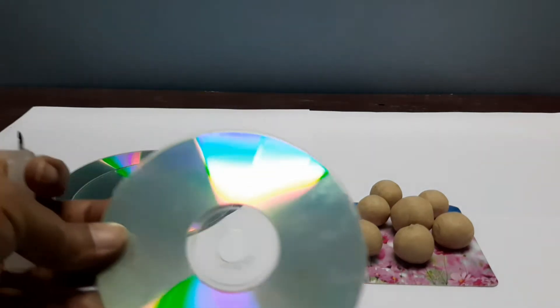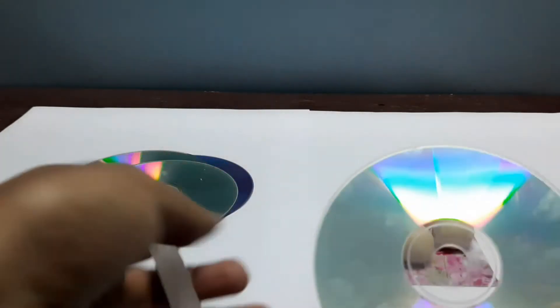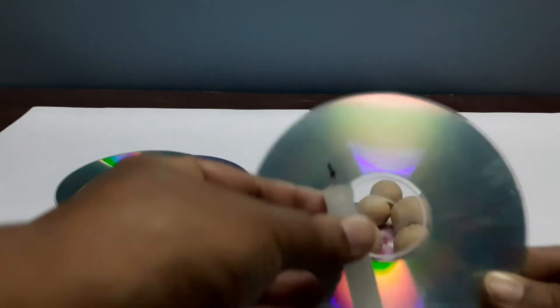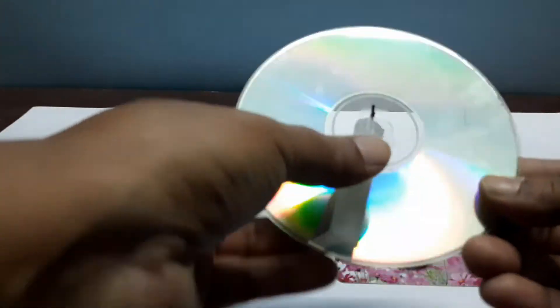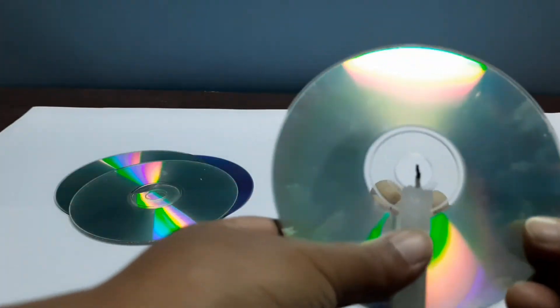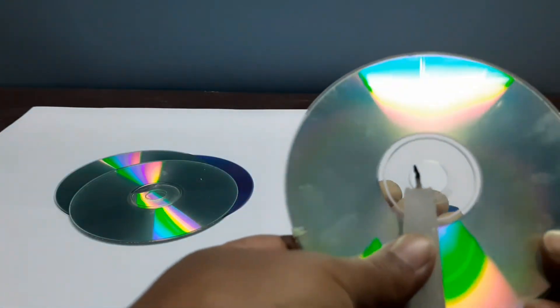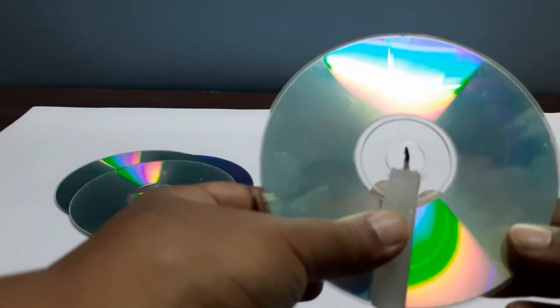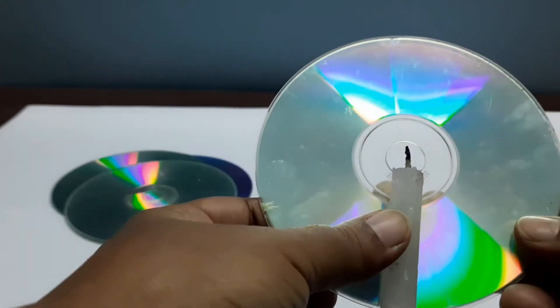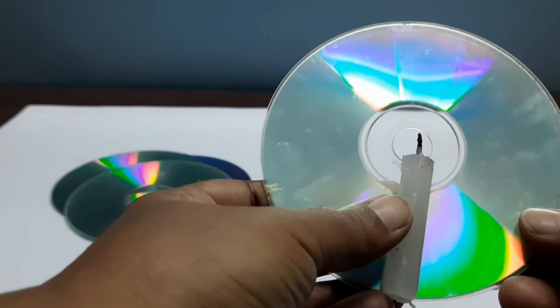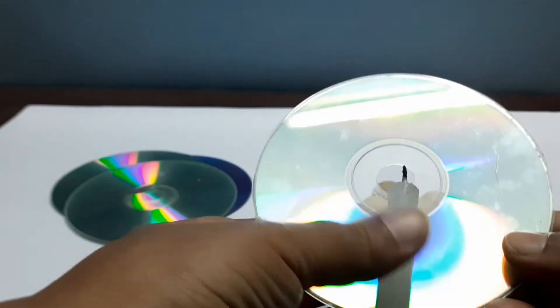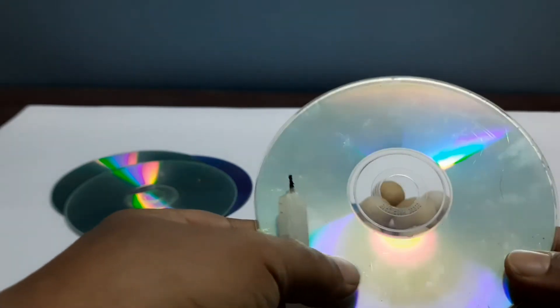About the candle, we have to take care of one thing: the size of the candle should be similar to the radius of the CD. Then only you can see the flame through the holes.